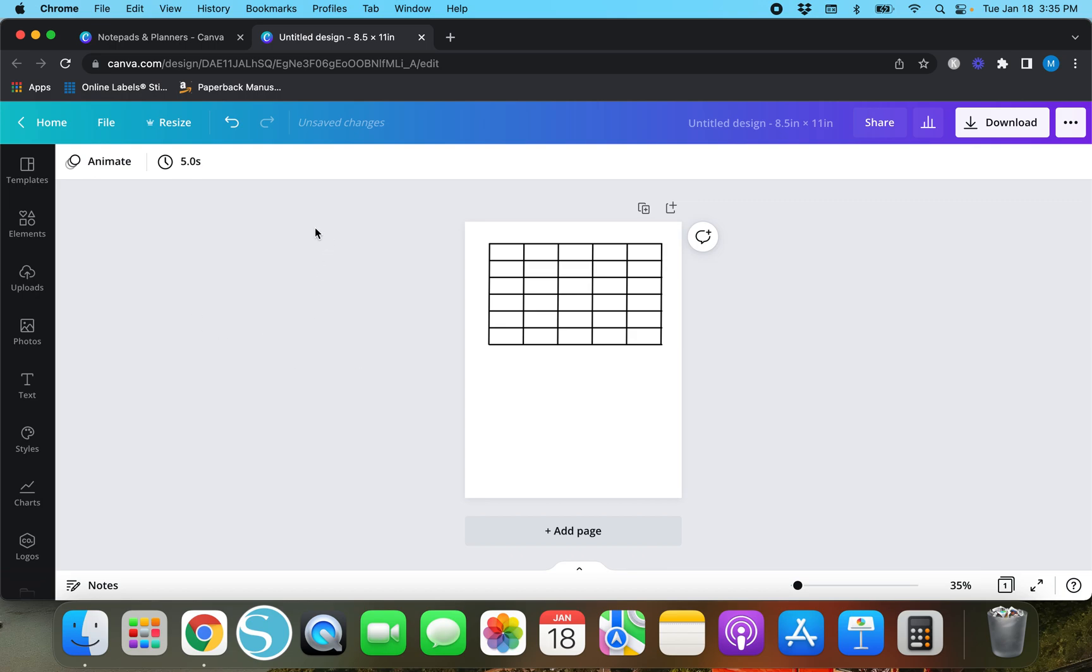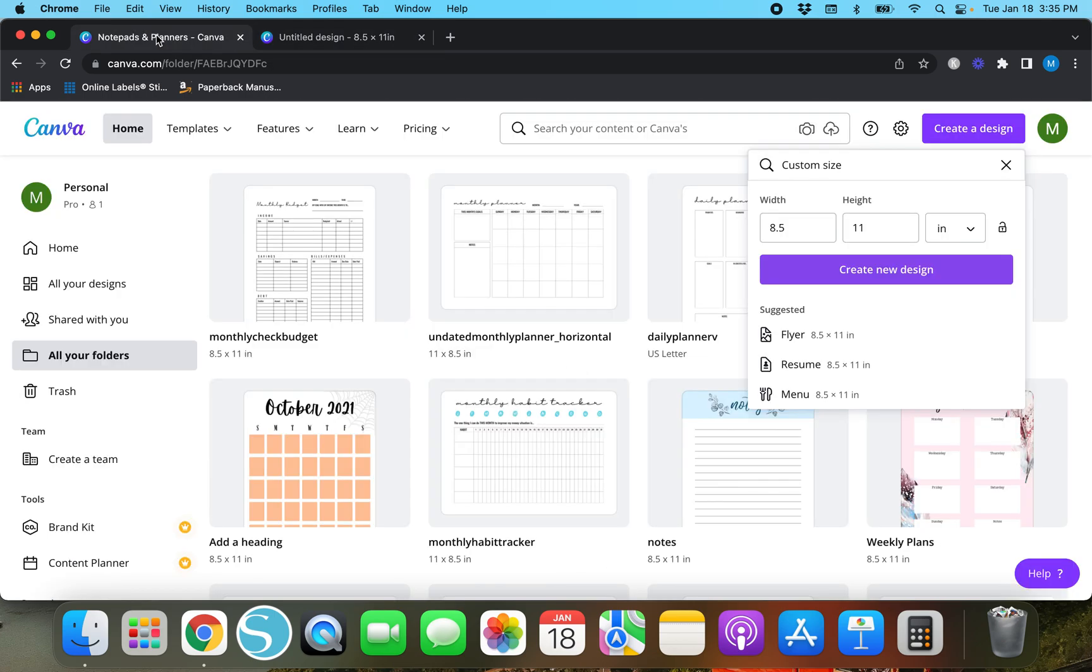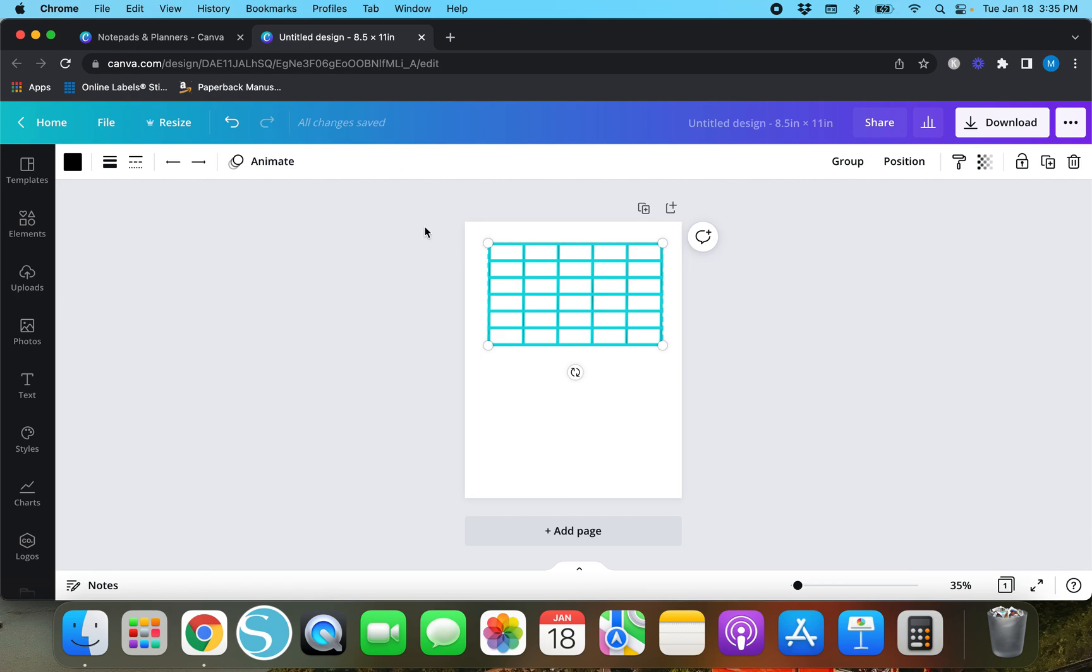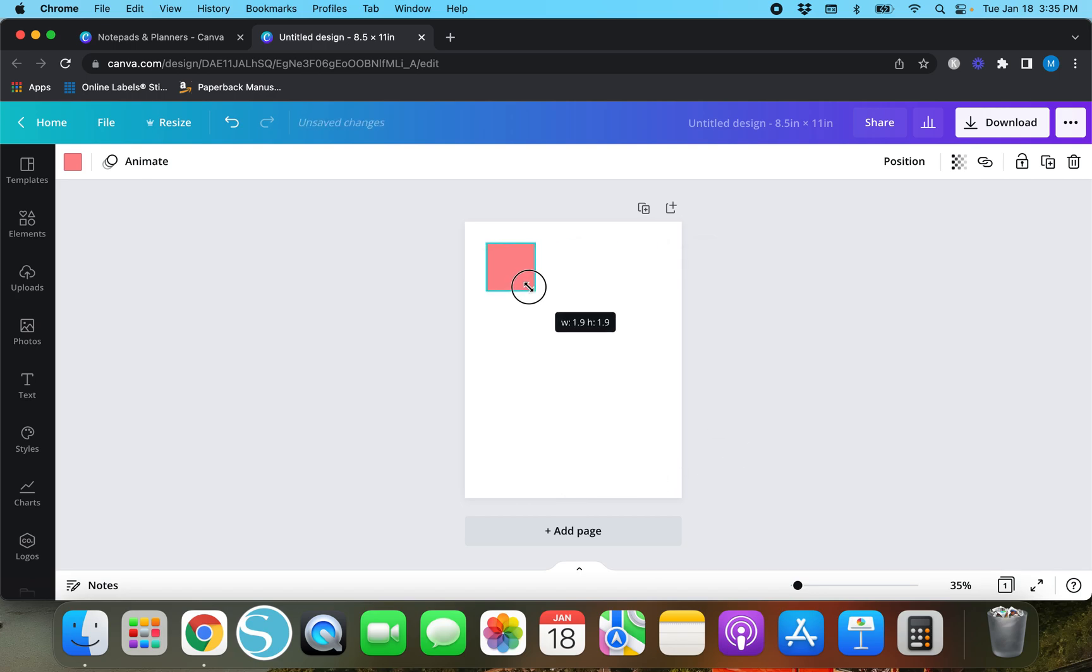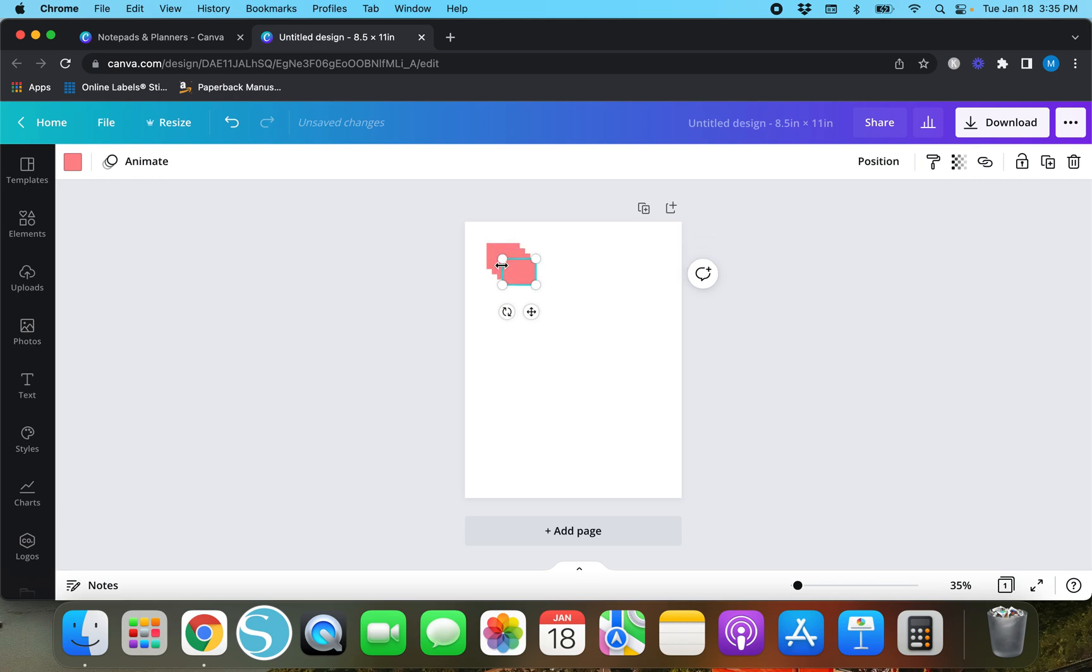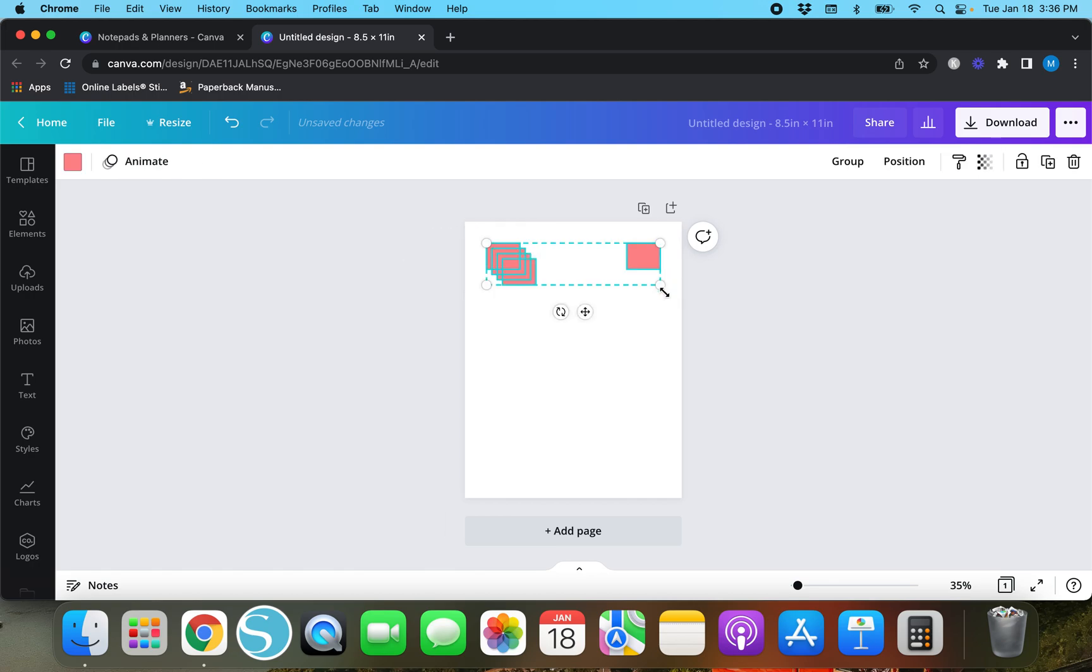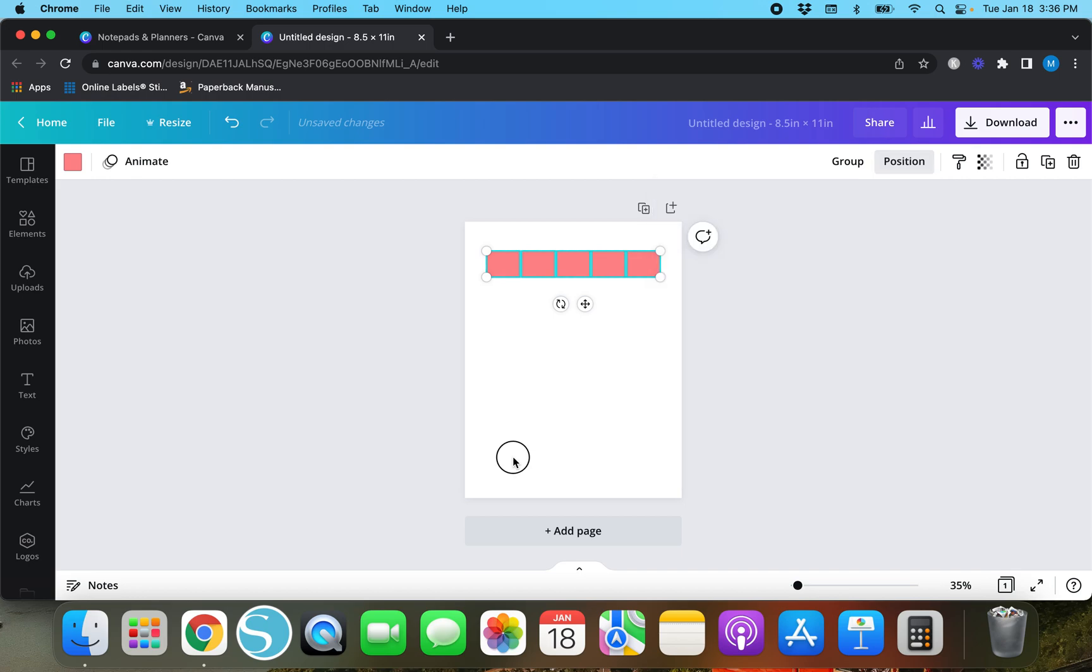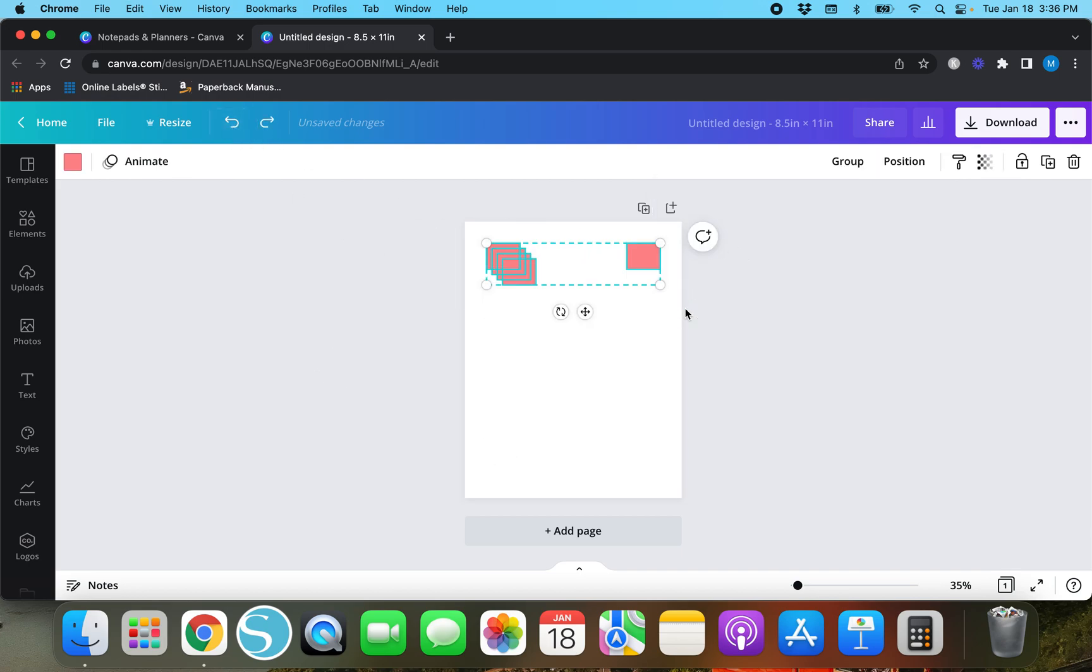The same also goes if you're making a design kind of like this calendar right here. So I'm going to delete this table and I'm going to hit R on my keyboard and I'm going to duplicate this a few times.